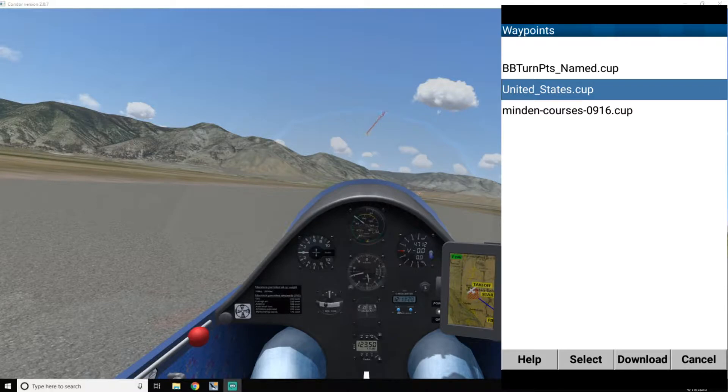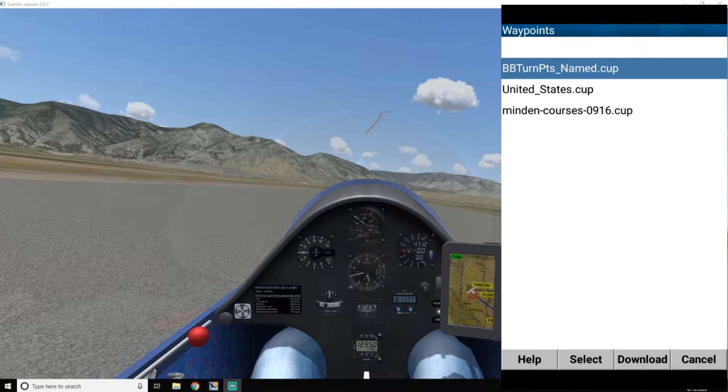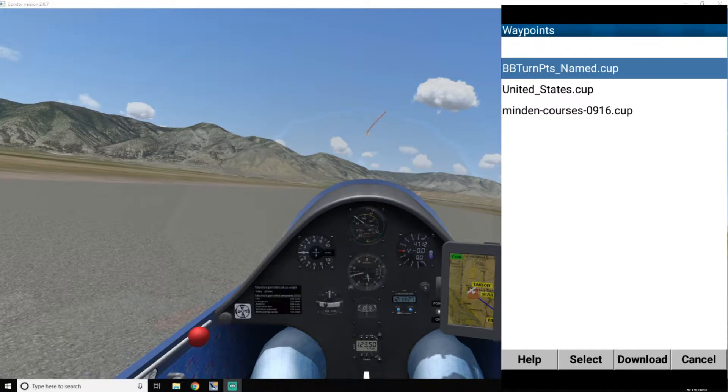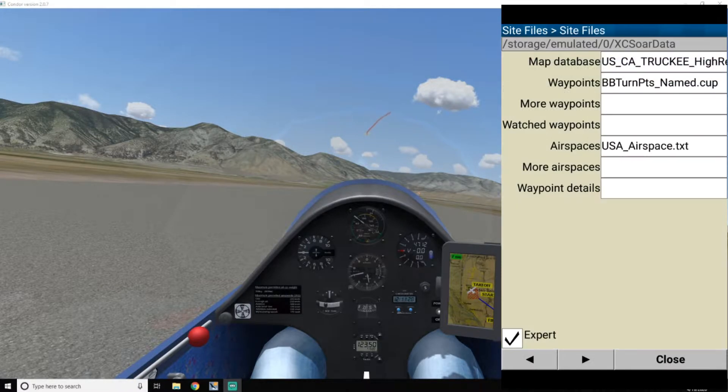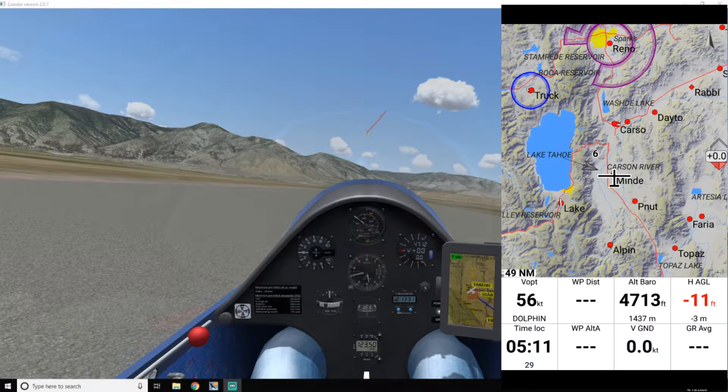I want to use this first one, which is sort of a list of local race turnpoints. So I'll select that, close, close.